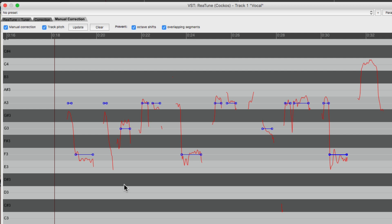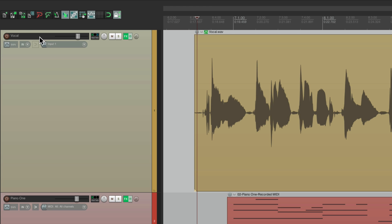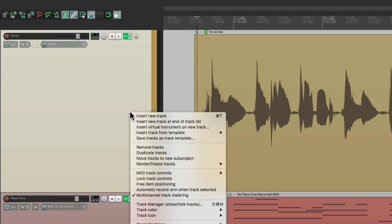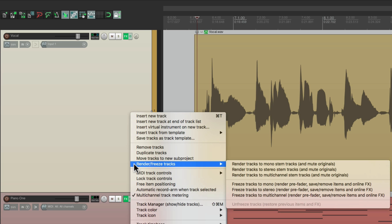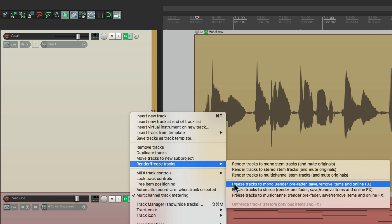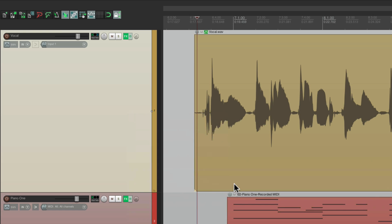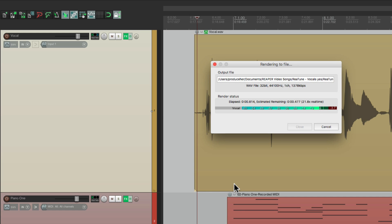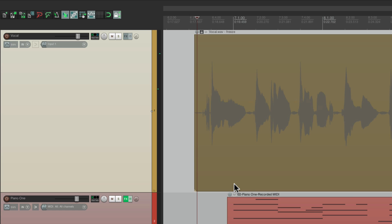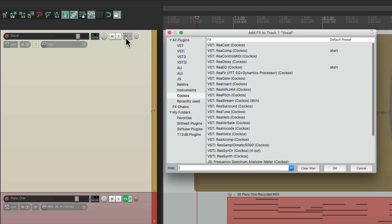Now one of the things about this plugin is it does take up some CPU. So if it's too much for your computer, just freeze the track when you're done. So we'll go over here to our track. Right click it. Go down to render. Freeze tracks. And choose freeze tracks to mono. Cause the vocal is mono. And it's going to freeze the track with the tuning we just did. And now we look over here. There's no plugins on the track.